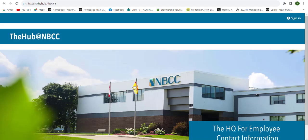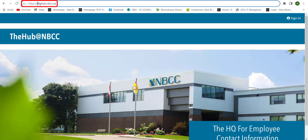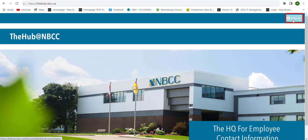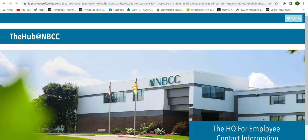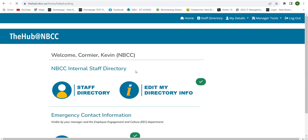Welcome to this overview of the Manager Tools link within the Hub at NBCC. We'll begin by going to hub.nbcc.ca, and then in the upper right-hand corner of the page, we'll select the sign in button and sign in with our NBCC account.